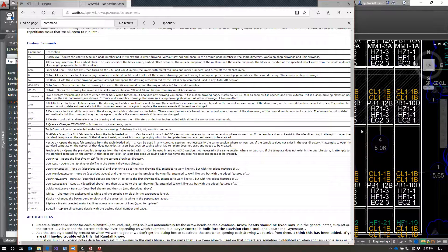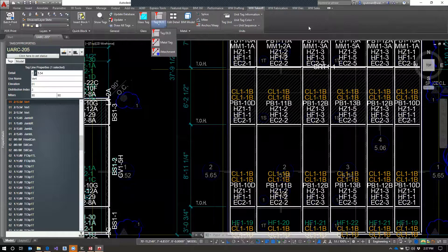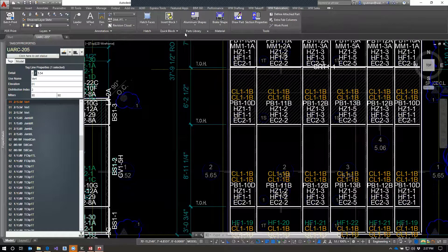For most things, it's in the ribbon. You can explore here — make sure you know what all these buttons do. Some buttons are more for PAL schedules, but all the others are useful in some way, both in the takeoff tab and the fabrication tab. Some of them are repeats from the drafting side.